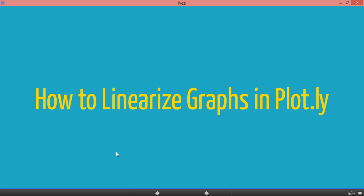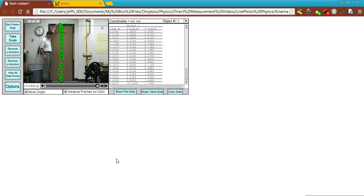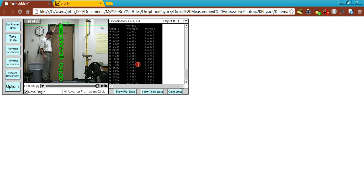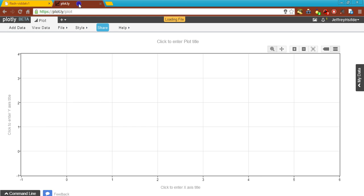Hi ladies and gentlemen. This video is about how to linearize your motion graphs in Plotly. Previously, we had already spoken about obtaining motion data from the Flash software. So let's copy and paste that over into Plotly.